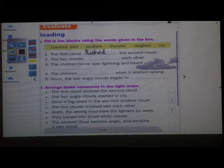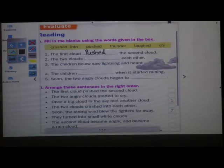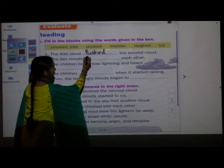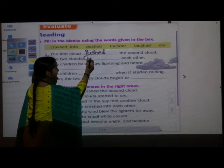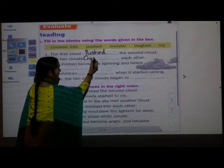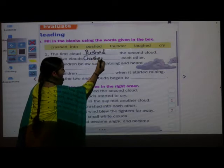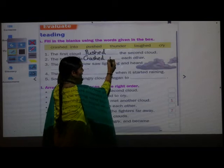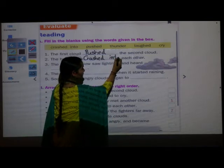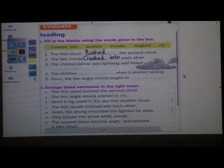Now the next question: The two clouds dashed each other. What will come in the blank? The two clouds crashed into each other. Crashed — C-R-A-S-H-E-D. Crashed into each other.